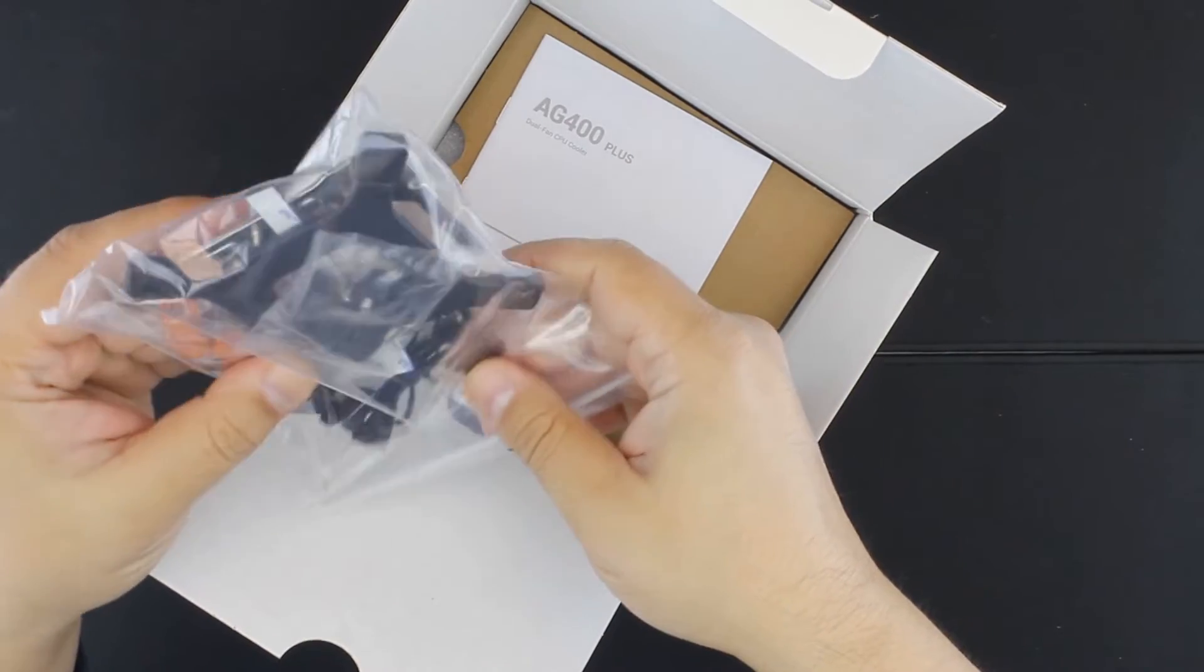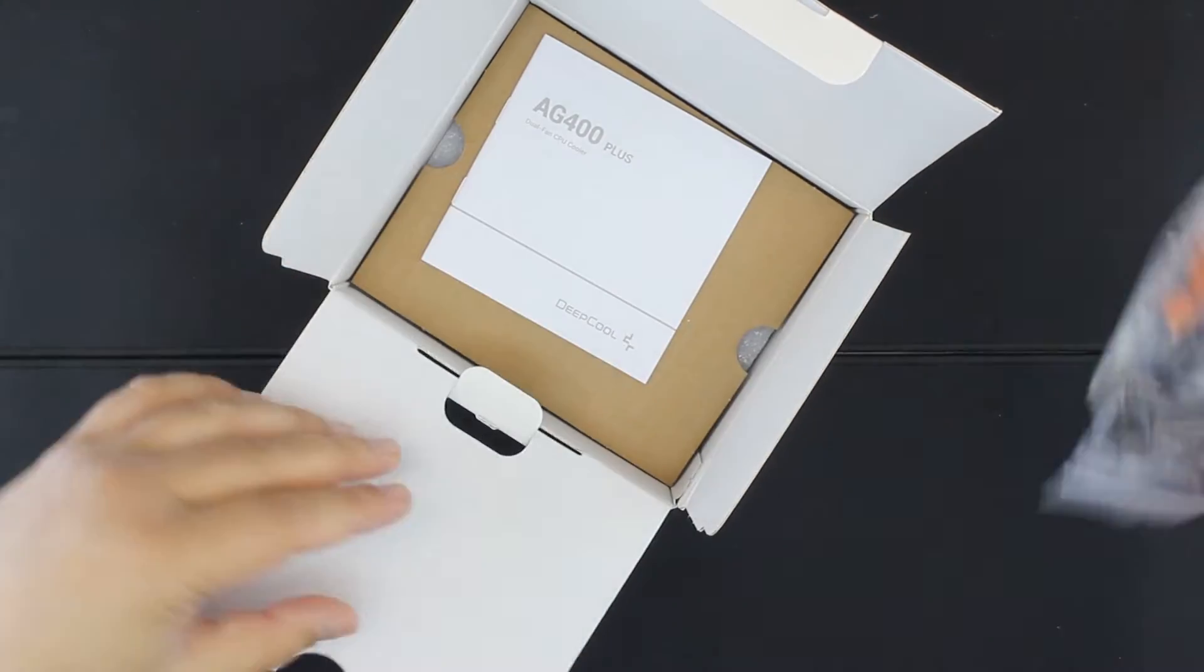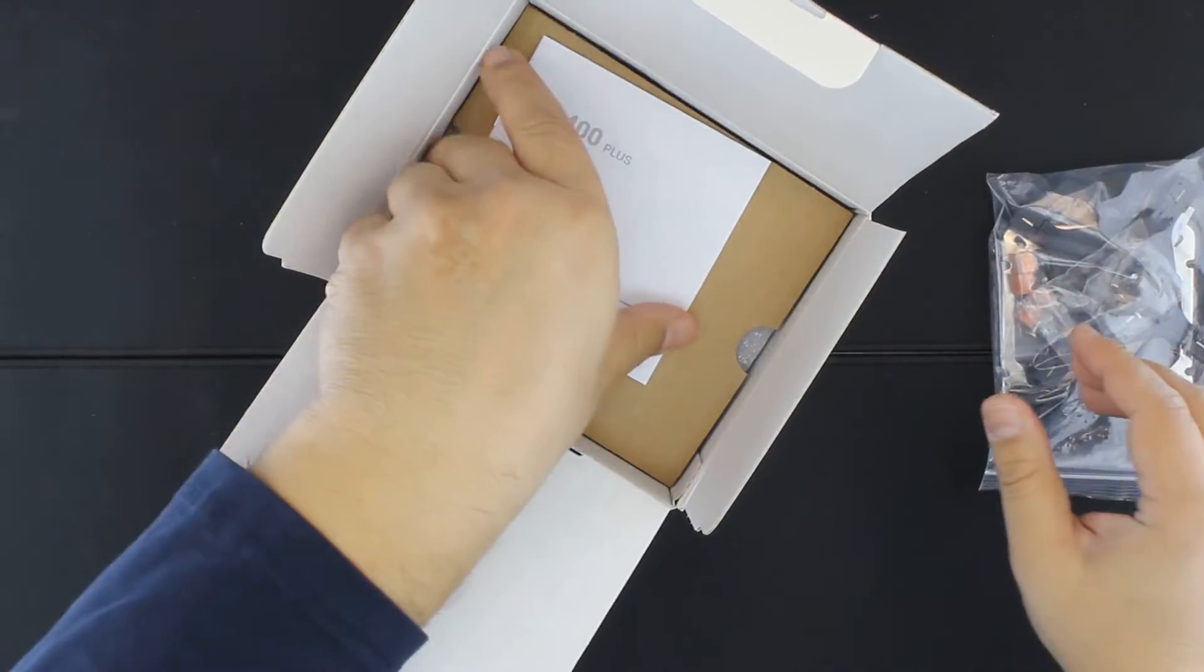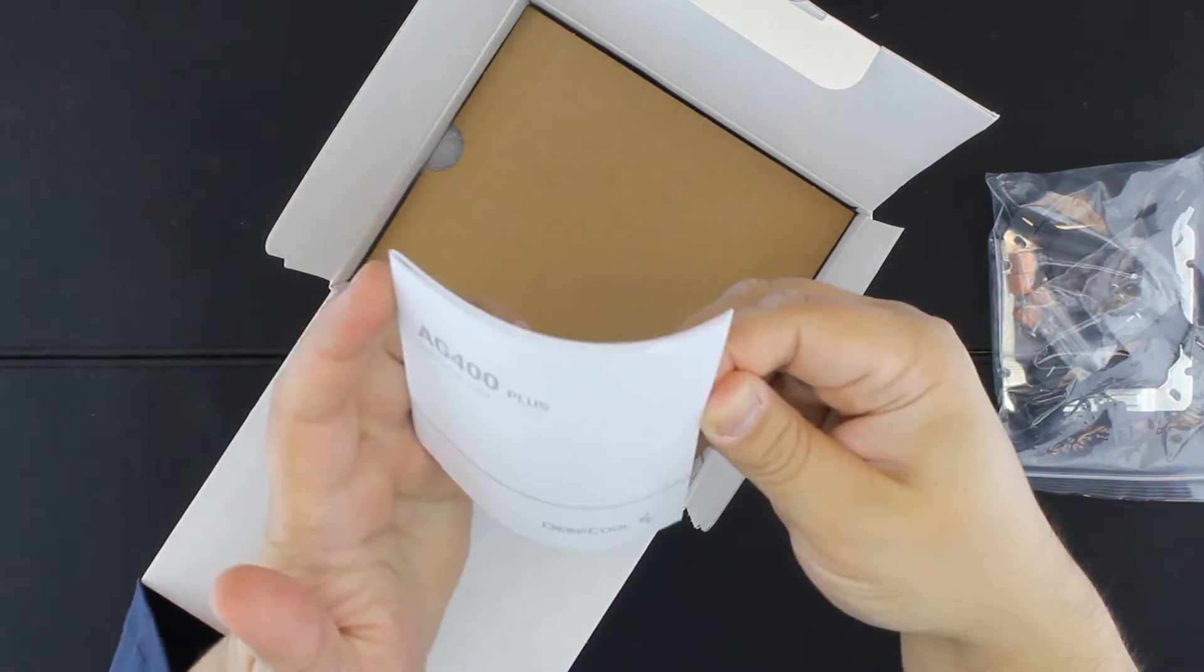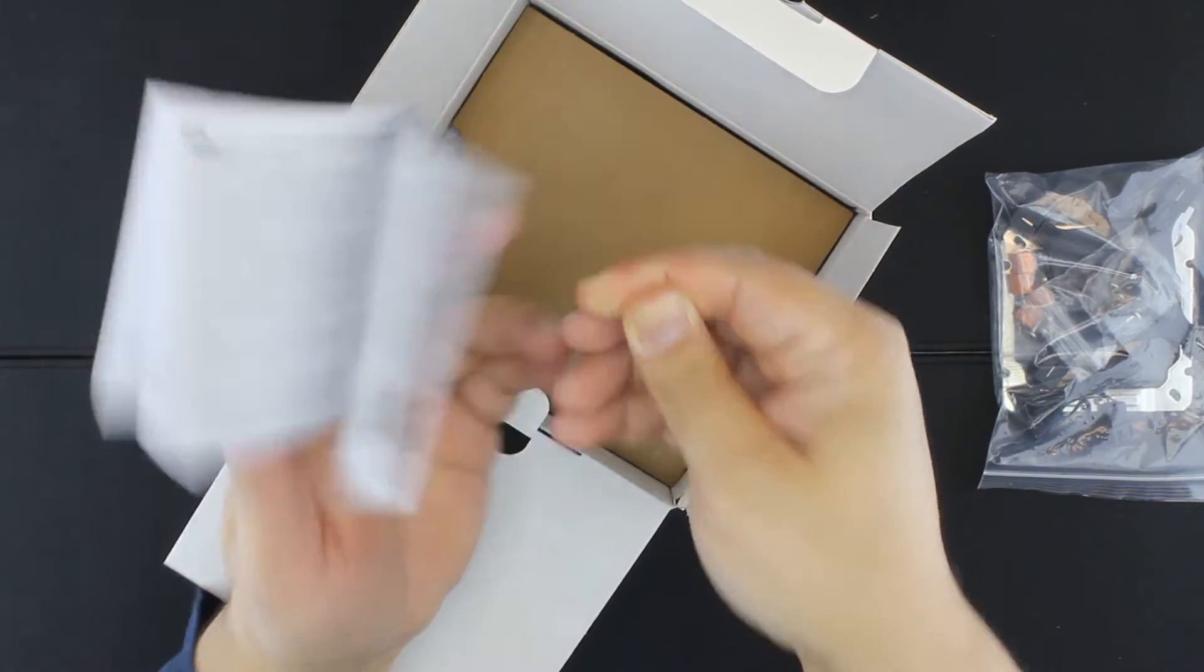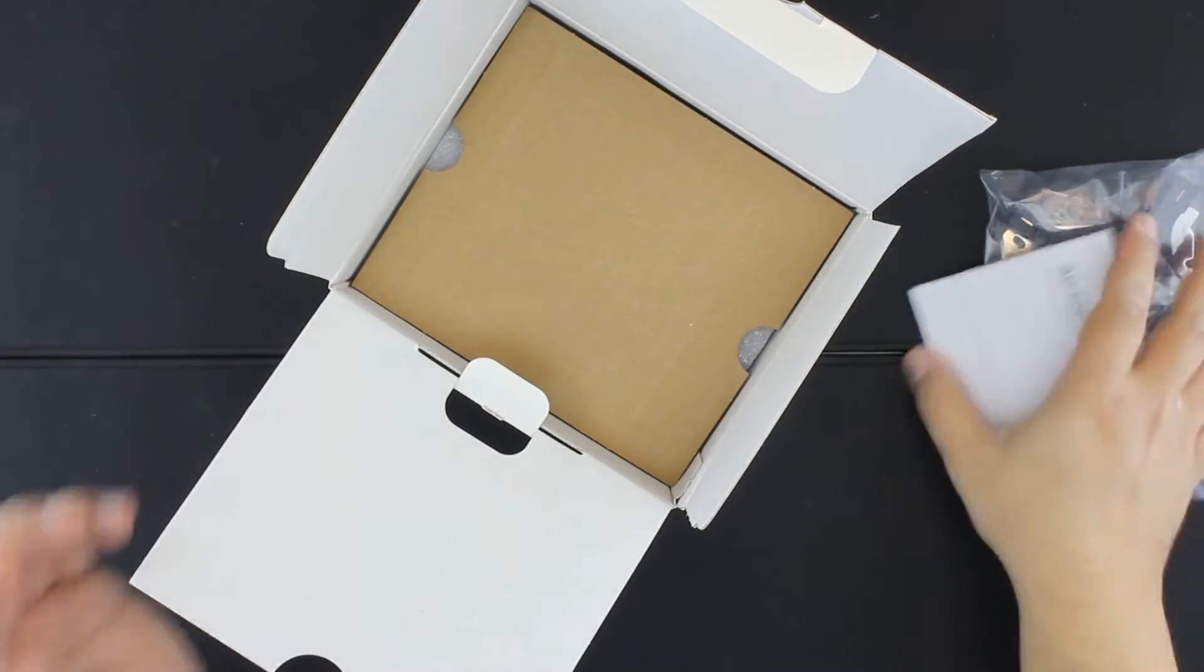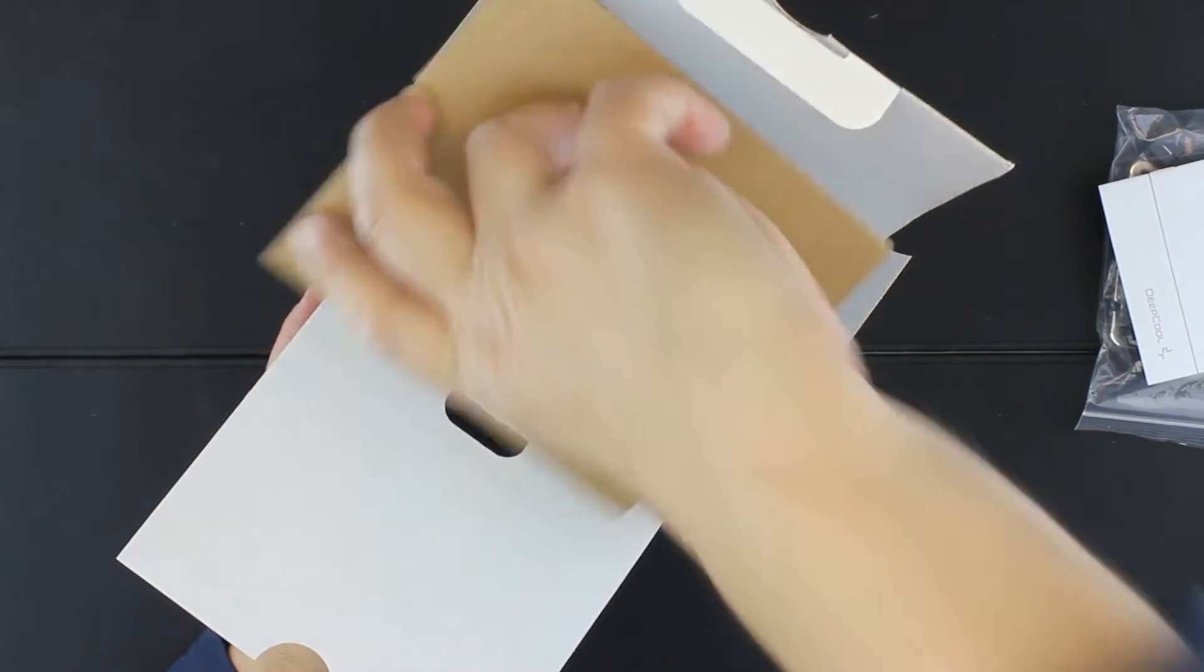Some mounting hardware, a lot of mounting hardware, a manual, and the cooler.